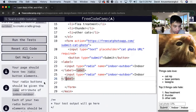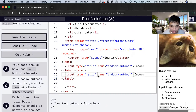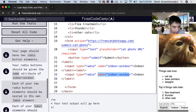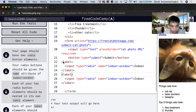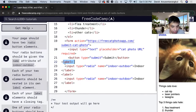Your radio buttons should be given the name attributes of indoor and outdoor — so we already have name indoor and name outdoor. Each of your two radio elements should be nested within its own label element. You can see it's nested in between these label elements. Each of the label elements has a closing tag.